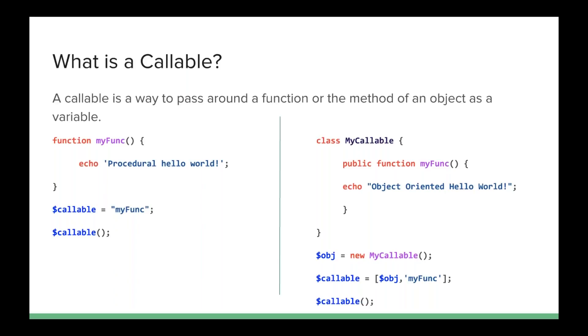Now, the object-oriented version is over on the right-hand side. I define a class called myCallable. Inside the class, I define myFunc, and it echoes out object-oriented hello world. Now, I have to instantiate the object, and then the callable is no longer just a string. It's an array with the variable that is the instance of the class, and then the method name to call, and again, case matters.